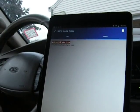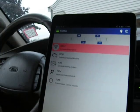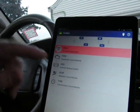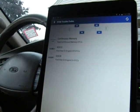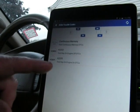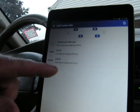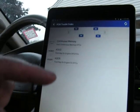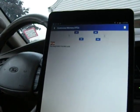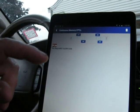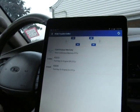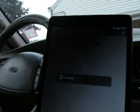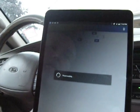I'm going to run the power train control module one. This one checks the continuous memory. No diagnostic code there. This one says key on, engine off, which is what we are. I'll look at that for a minute and see what it does.